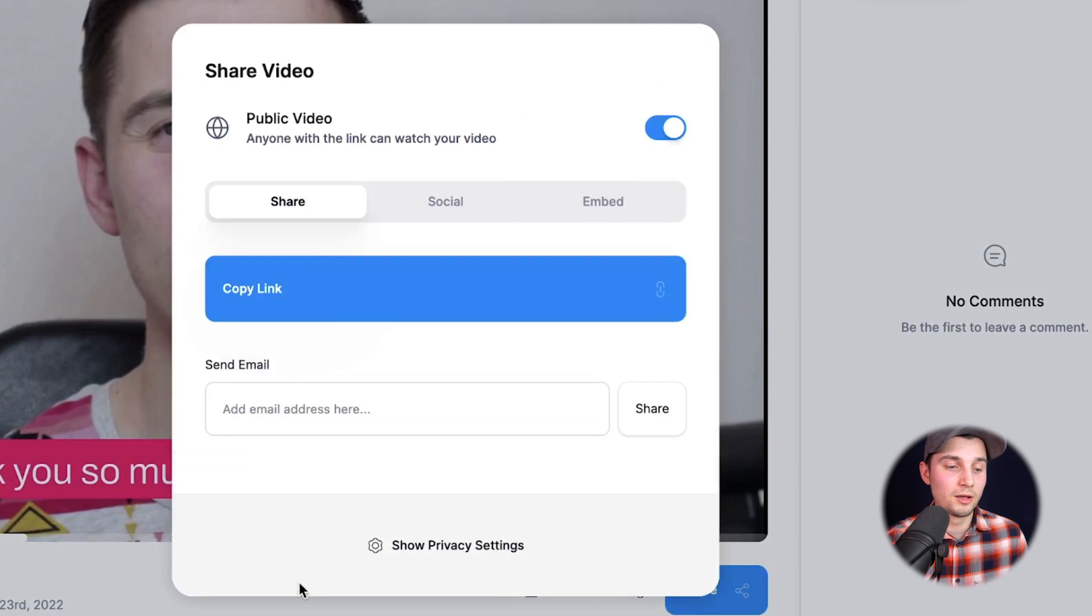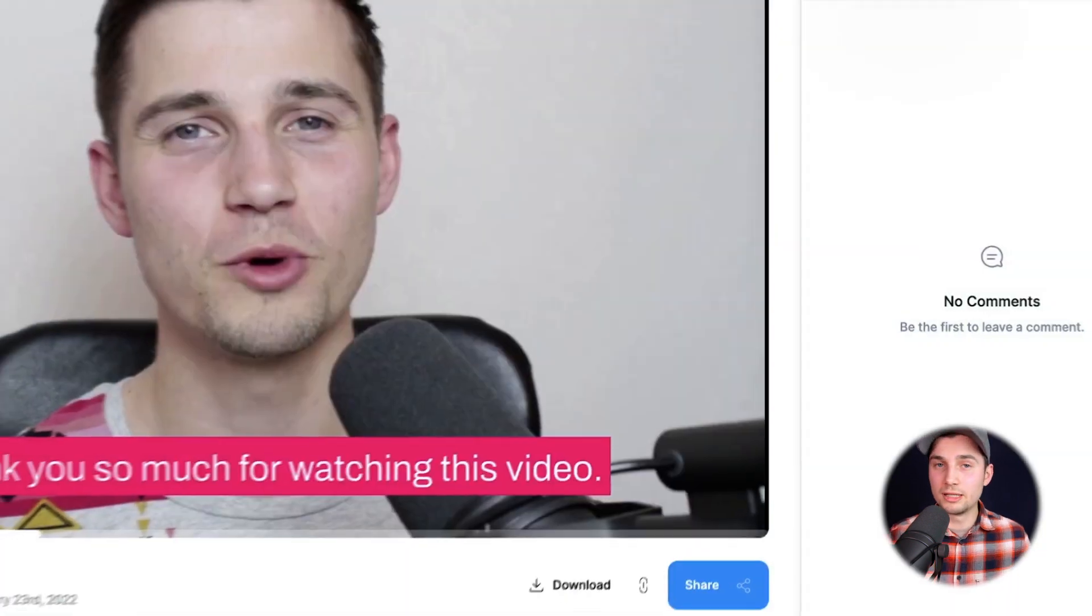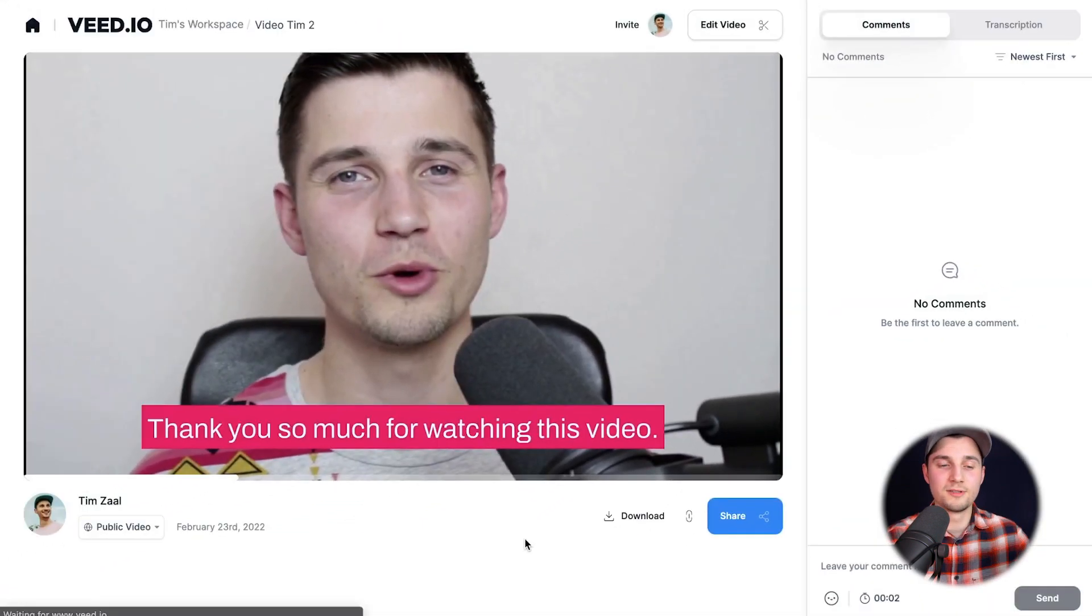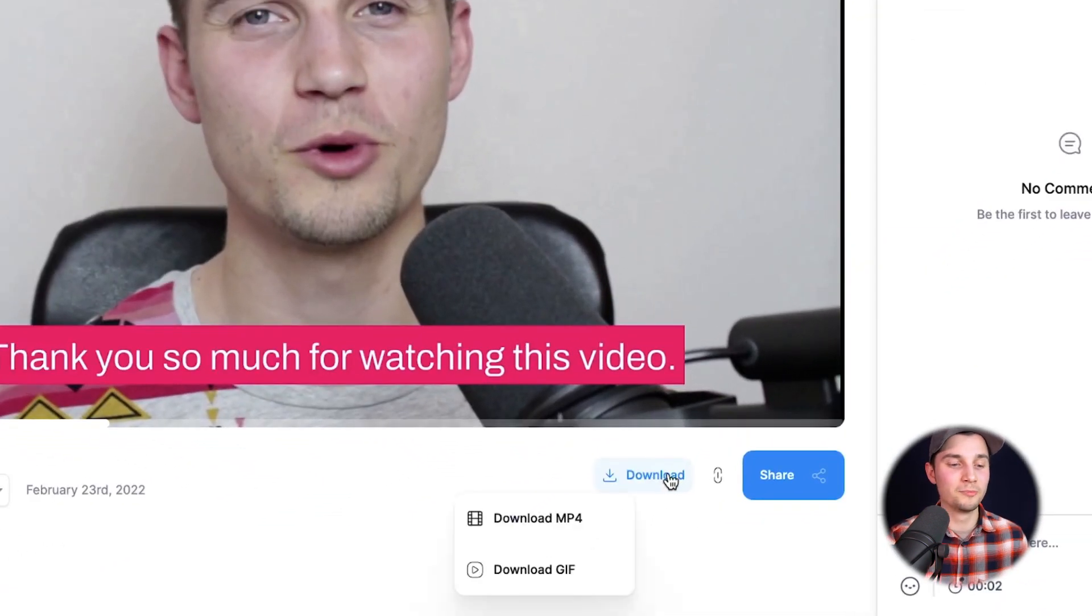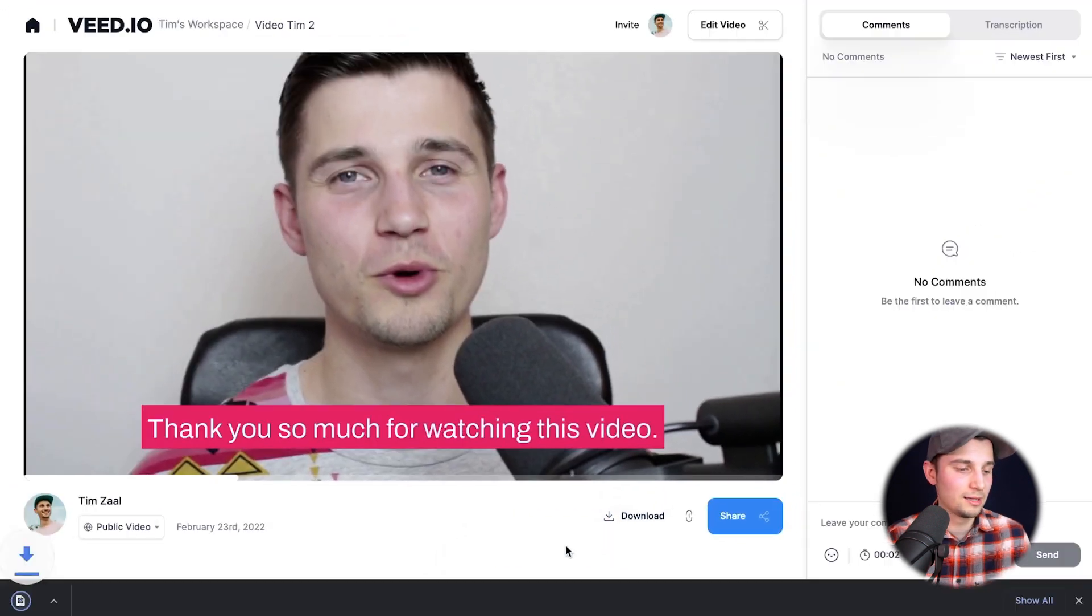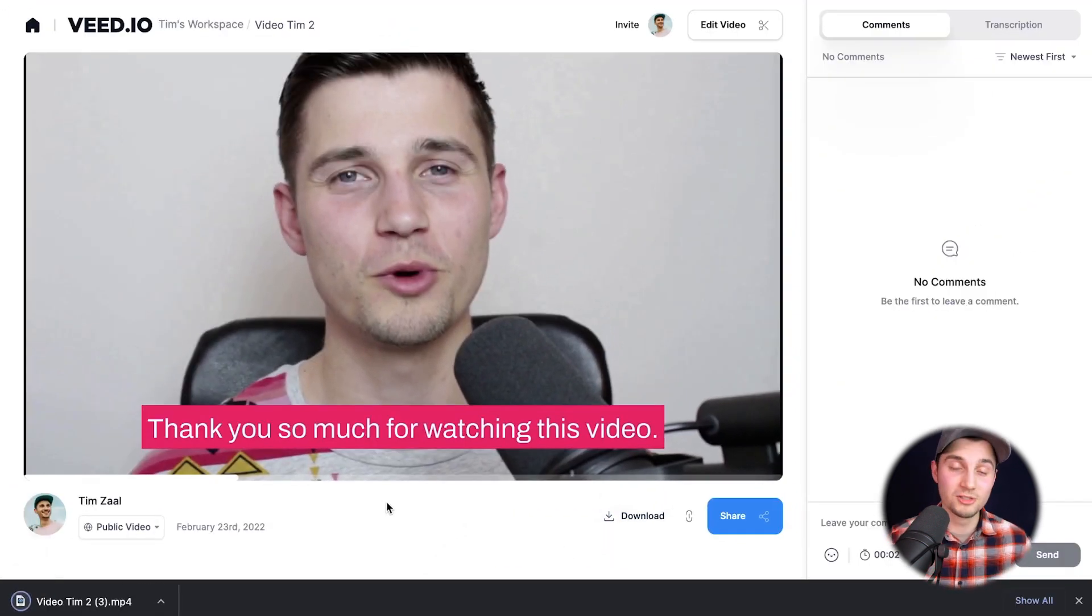But for now, we want to download the video. So to make that happen, click on the download button, select download mp4 and now our Mac downloaded the video to our device.